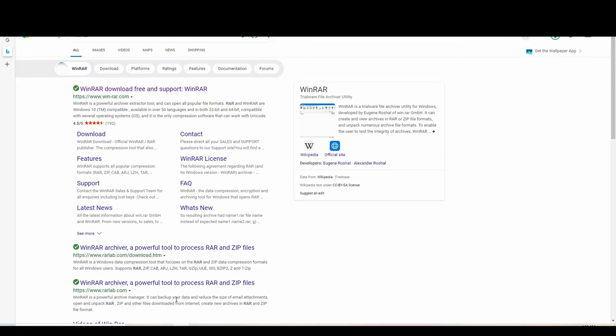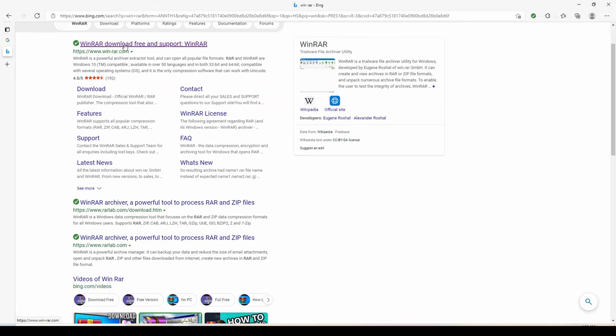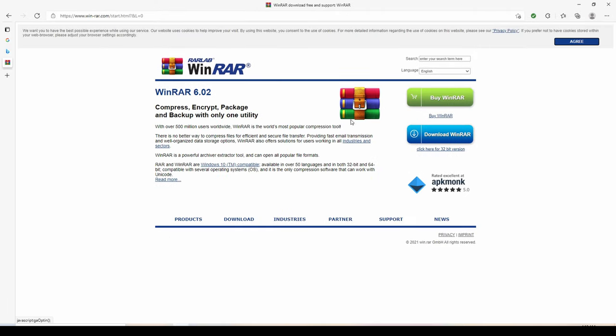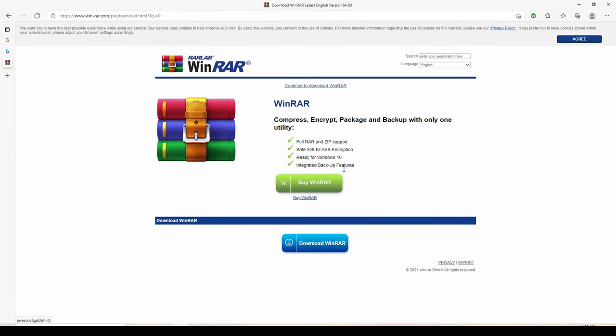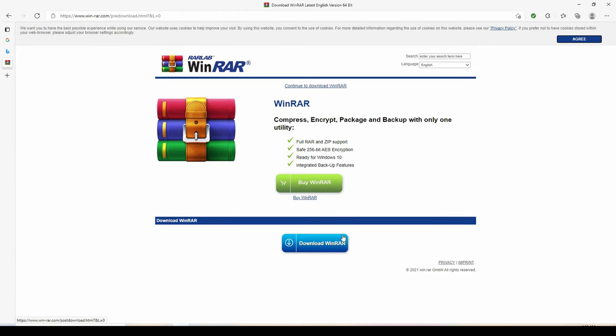You need WinRAR, it is free to download. All you need to do is go to winrar.com. All you need to do is go to winrar.com and download WinRAR.